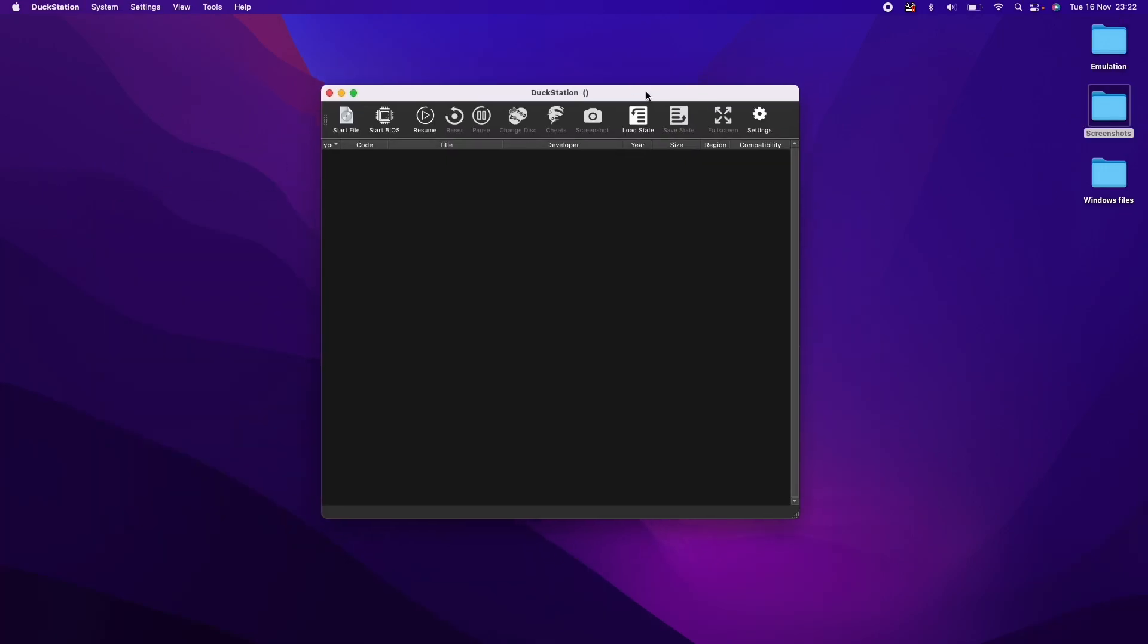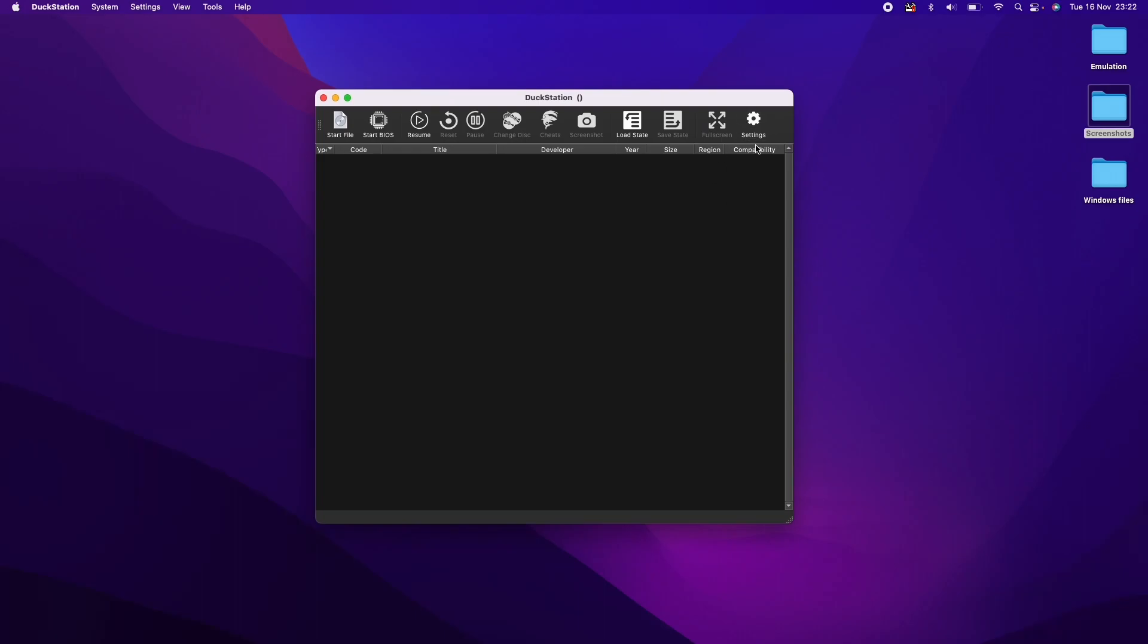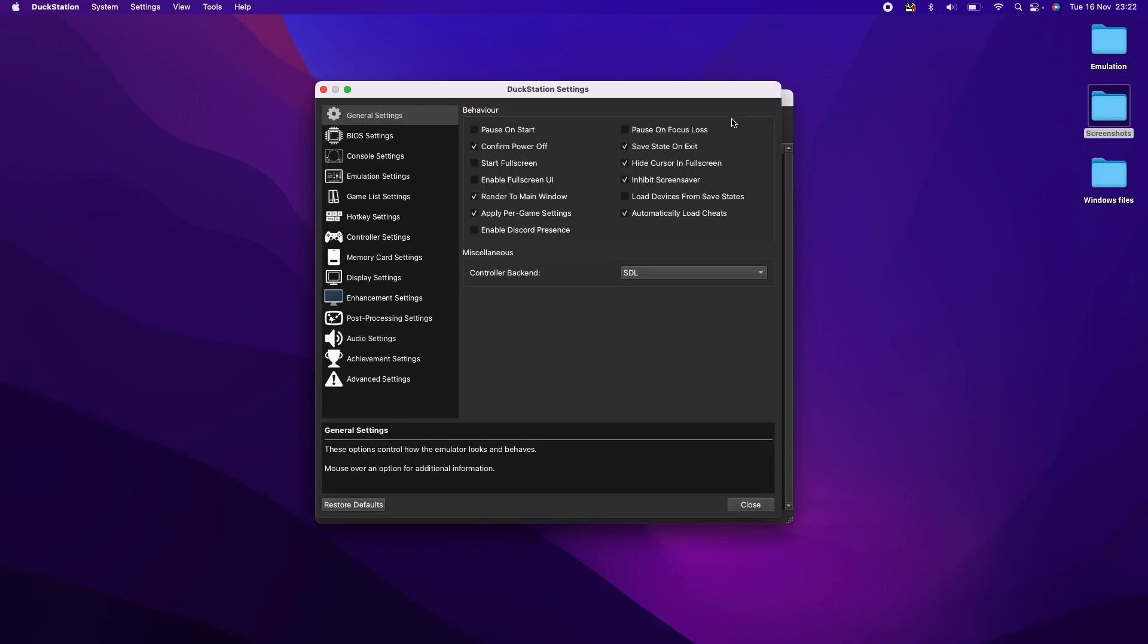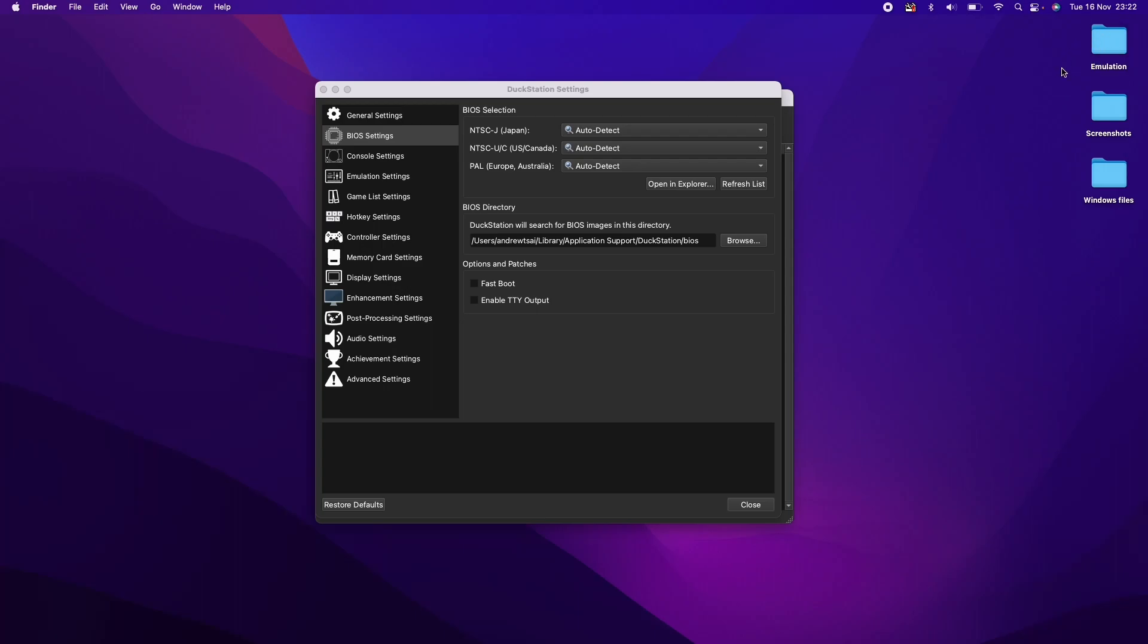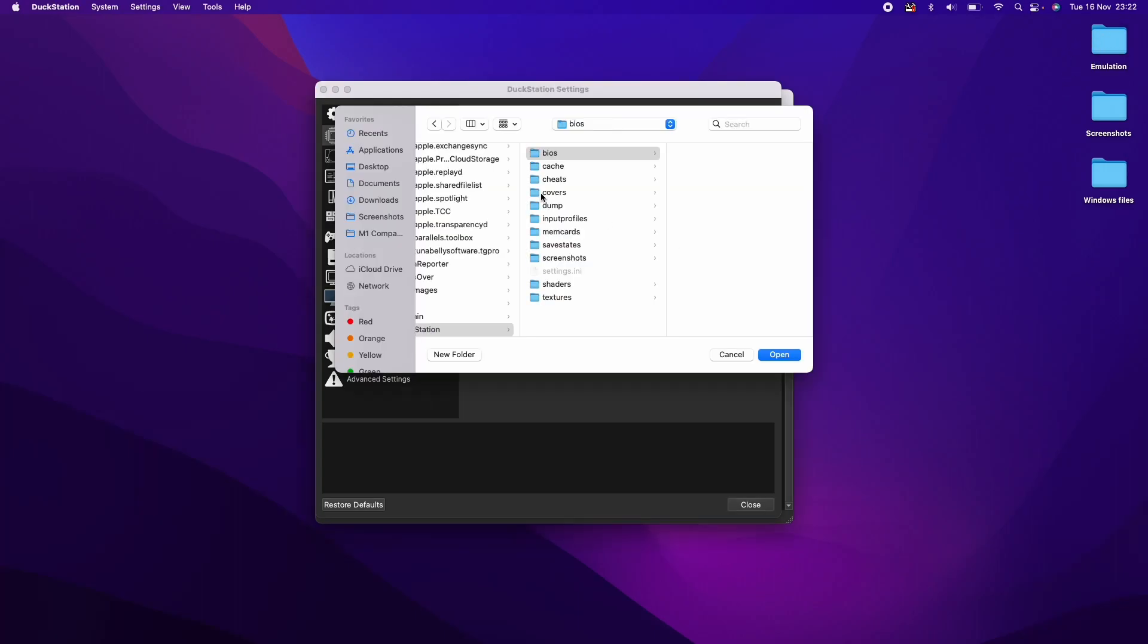So once we've got DuckStation open, what we're going to do is to open up the settings button here. We're going to make sure that we have the correct BIOS set up. So here we're going to make sure that we set the BIOS directory. So I've already downloaded my BIOS. I'm going to put it in my emulation folder here. So I'm just going to browse for this.